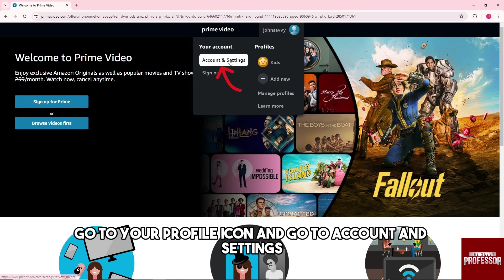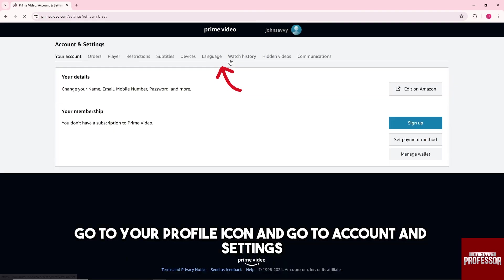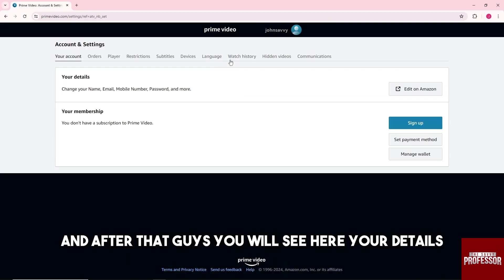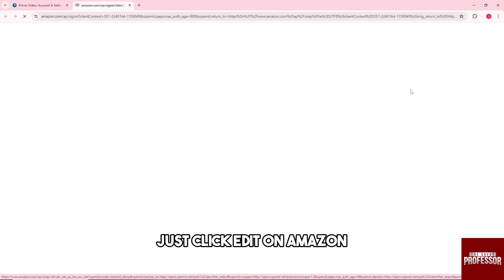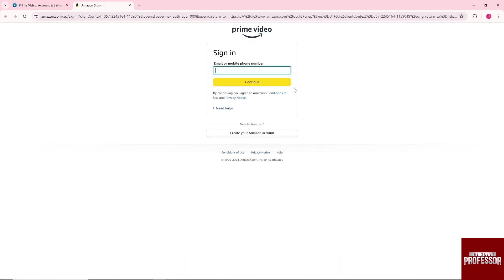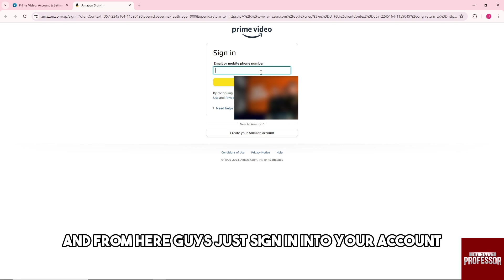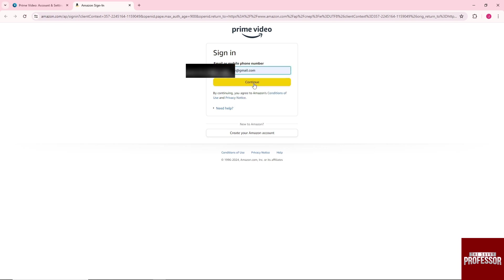Go to Account and Settings. After that, you will see here your details. Just click edit on Amazon and from here just sign in into your account.